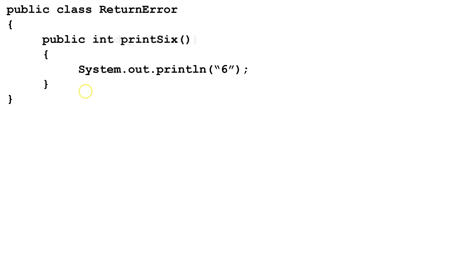In this case, we want to change this to void, because we don't need to actually return anything from this method.